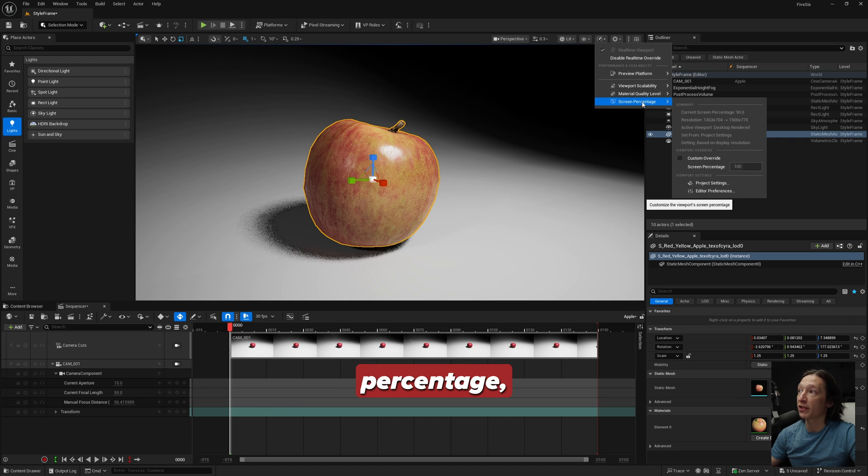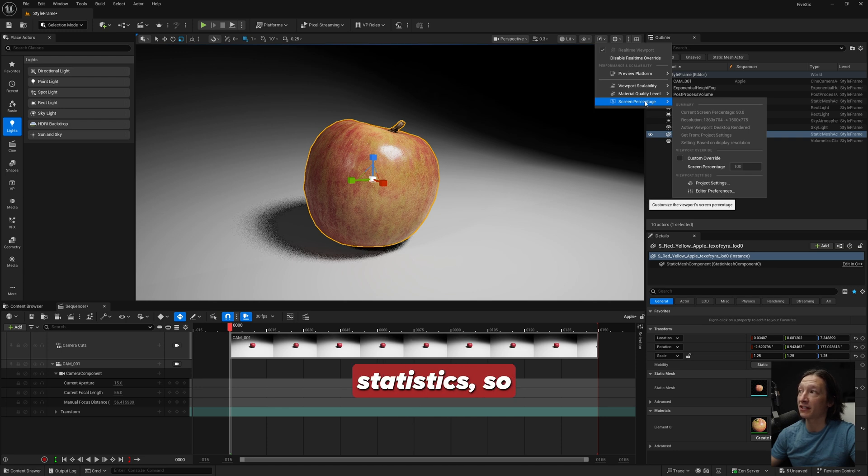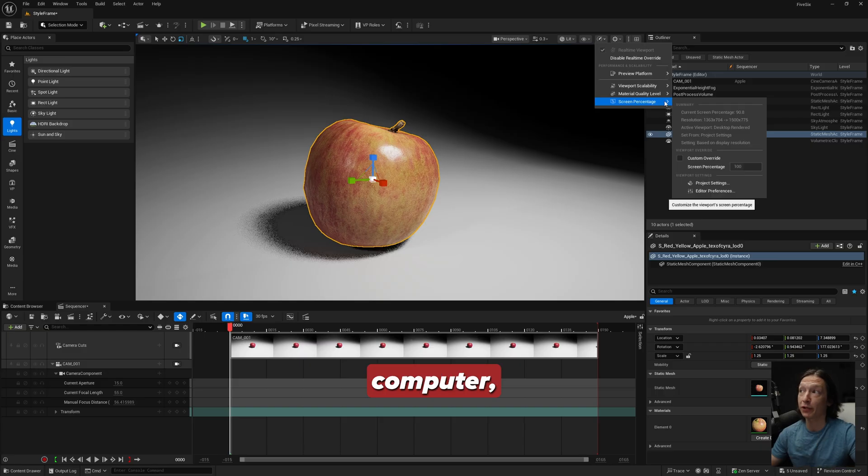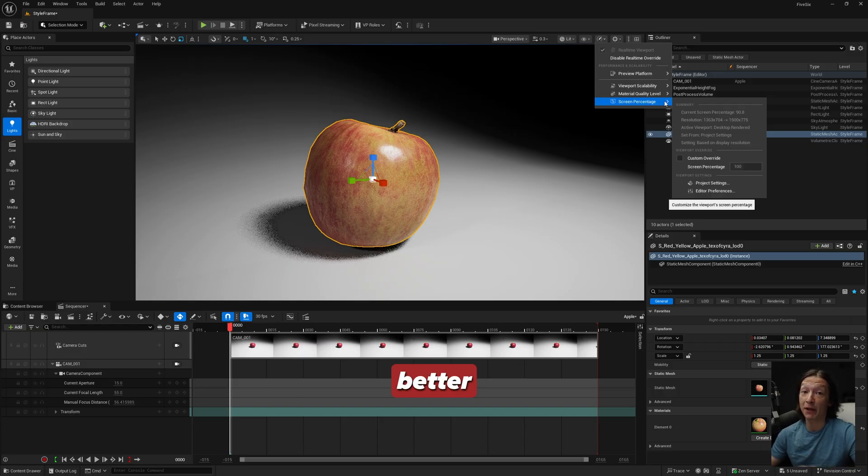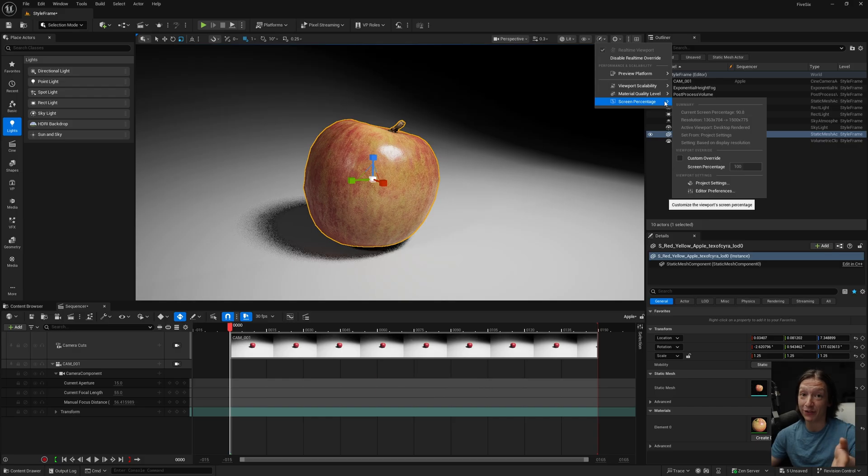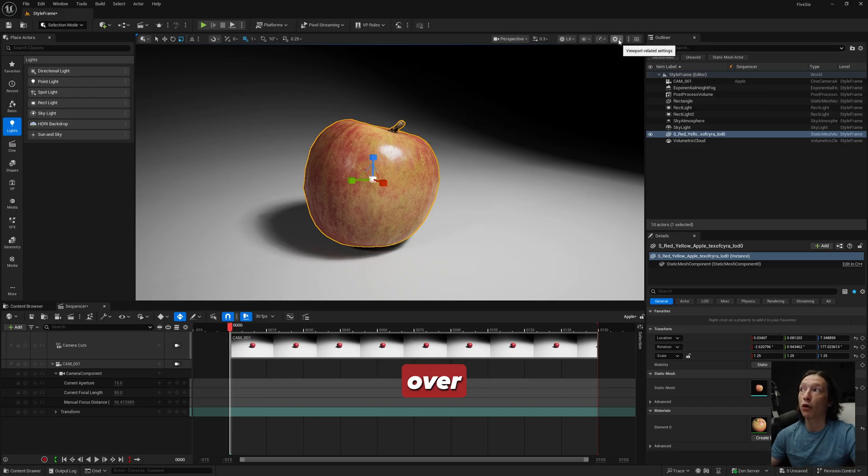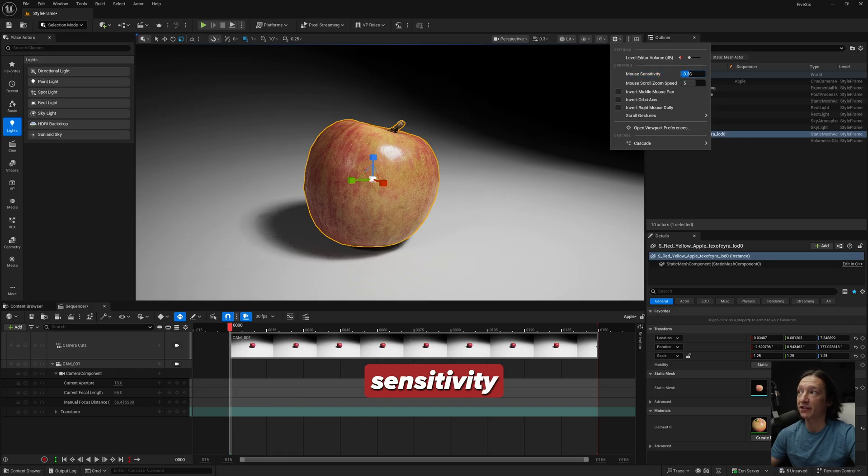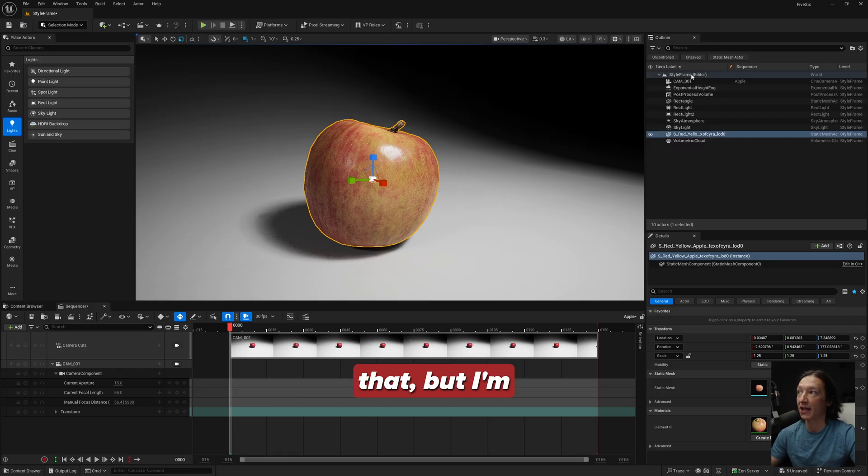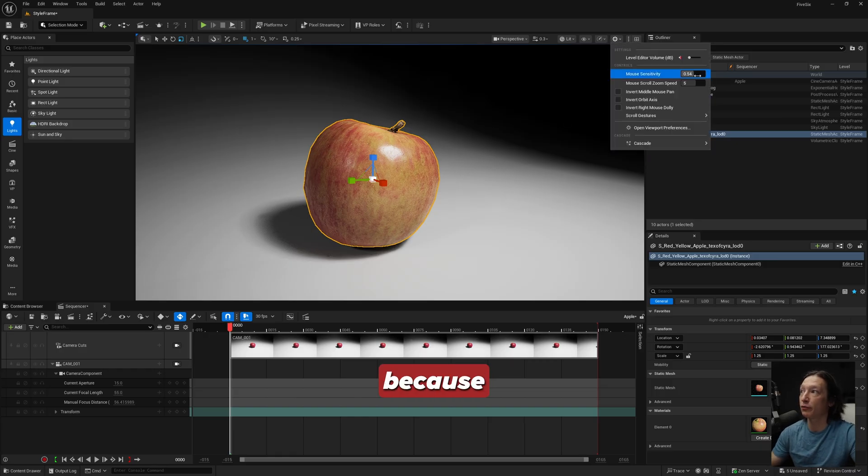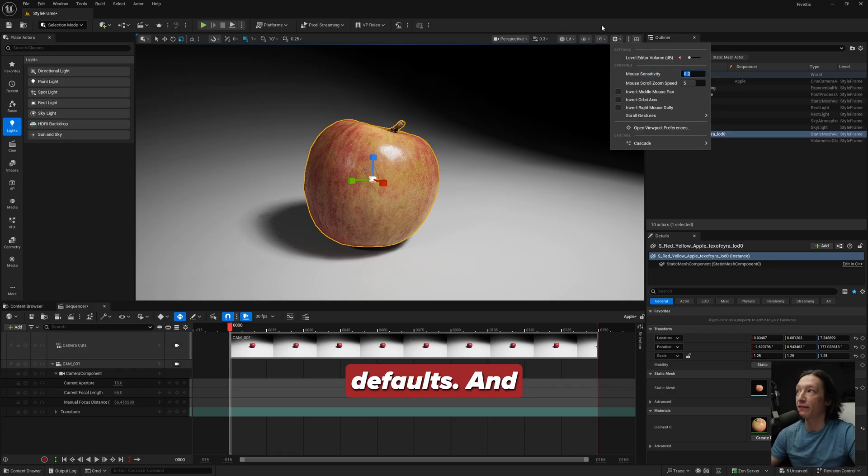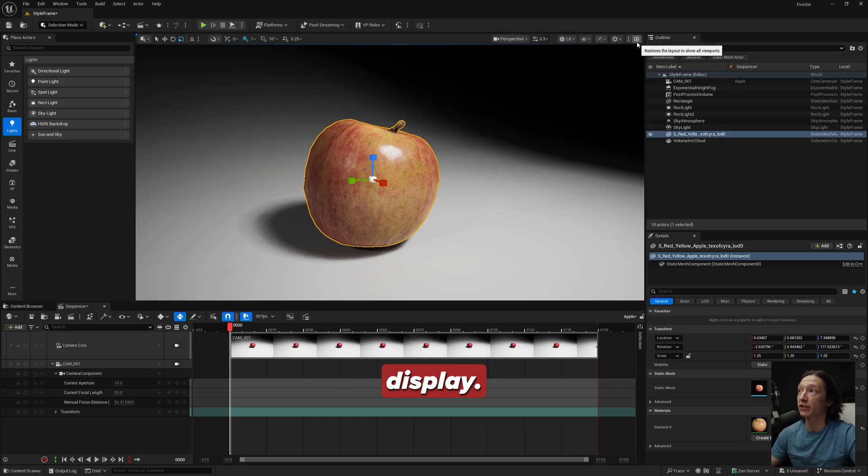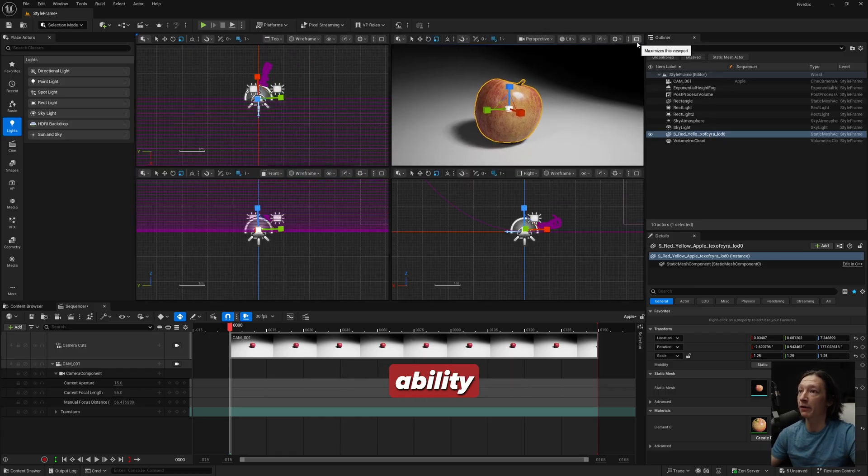You can see here under the screen percentage we have a summary of all the statistics, so like the actual resolution that we're rendering, all that. So if you have a beefy computer you could deal with this if you want to get a better looking viewport, but honestly I don't recommend it. Just save that for your renders. Now over here we have our viewport audio if we need to do anything with that. We have our mouse sensitivity kind of like in a game - you can increase that, but I'm just going to set that back to 0.2 because I like my defaults.